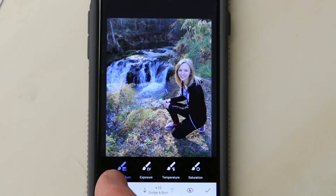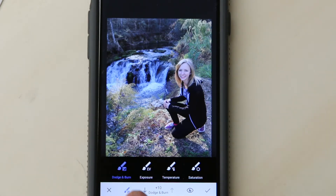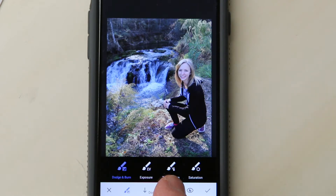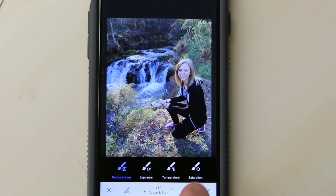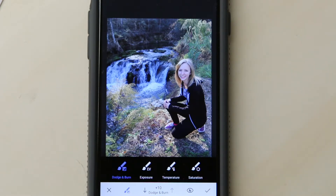There's one for dodge and burn — that's for subtly darkening or brightening certain areas of the photo. There's one for exposure, which also affects brightness, but the effects can be stronger depending on the strength you use. There's one for temperature, which lets you warm up or cool down the colors. And there's a saturation brush that lets you increase or decrease the color saturation.